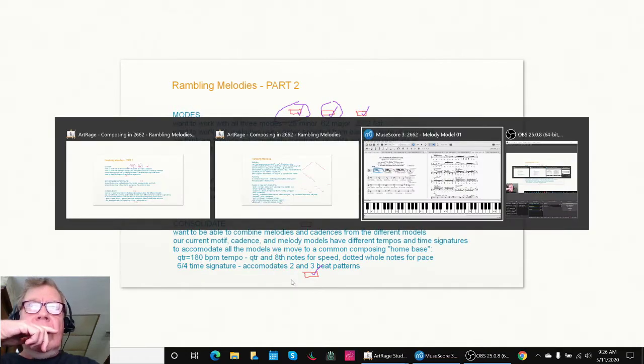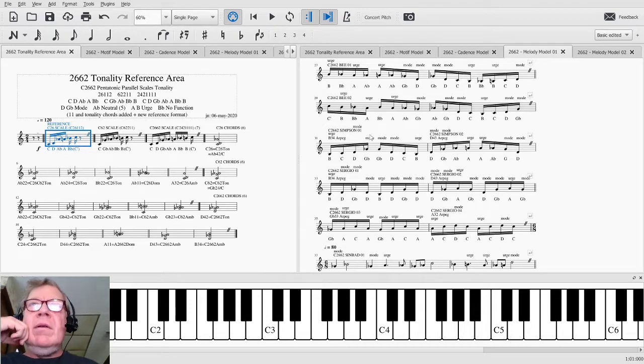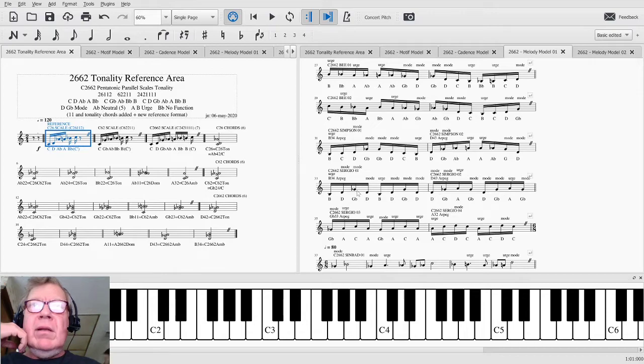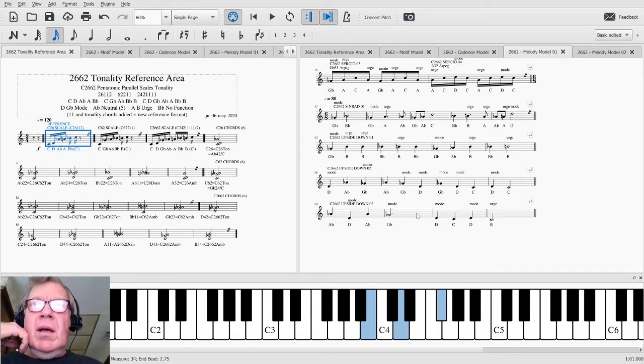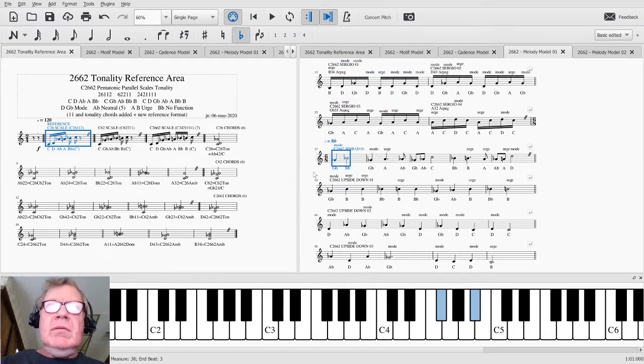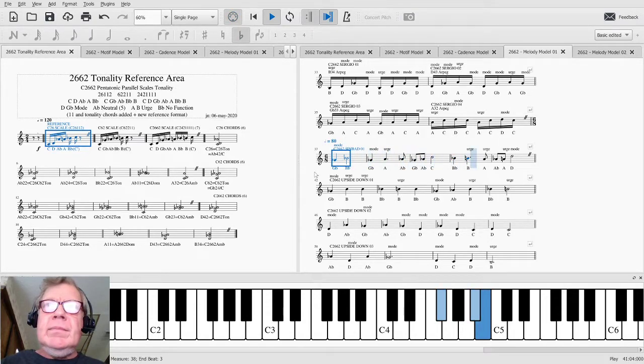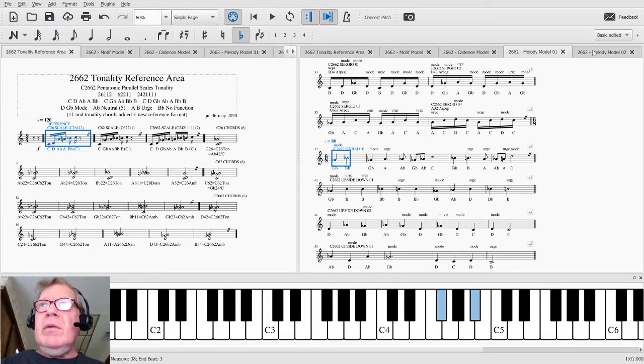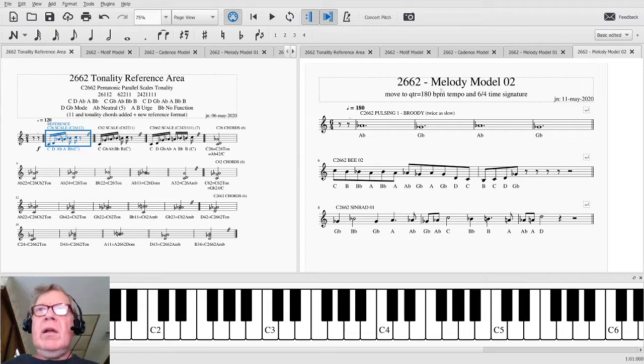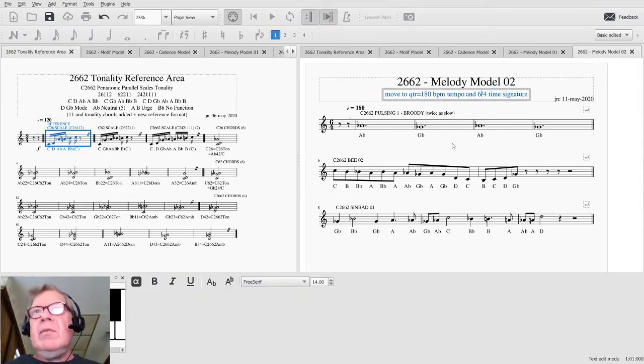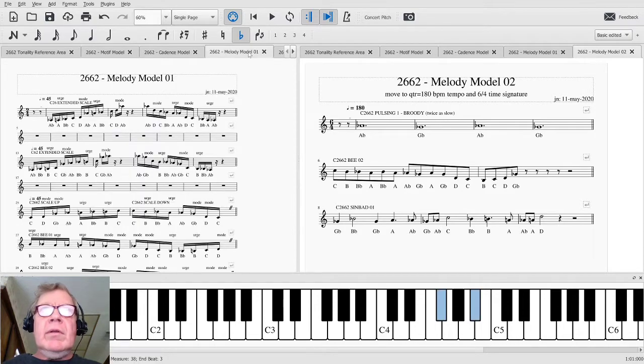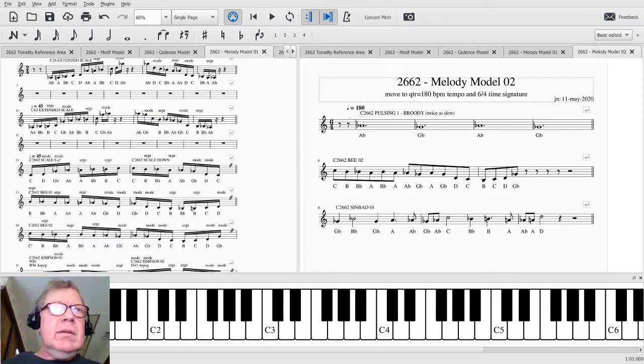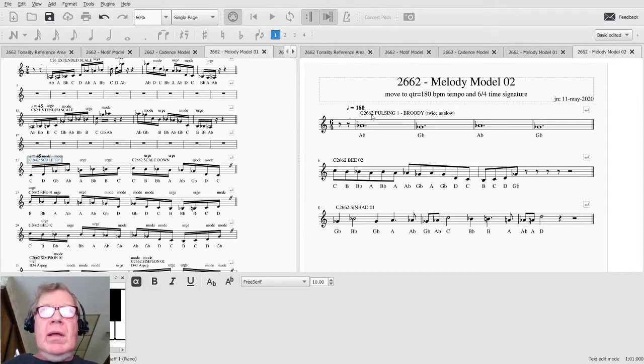So we got a lot done. We have completed labeling and getting all the modes and urges labeled. We added a couple more melody motifs here. These things are already - we'll just play them again. And we started to copy them over here into the melody model 02, which is the new home base, quarter note equals 180 and 6/4 time signature, and we kind of were pausing there because what we're thinking about is well we could take all these melodies that we did for the - everything we've done so far in melodies is 2662, and that's what it says there, 2662.